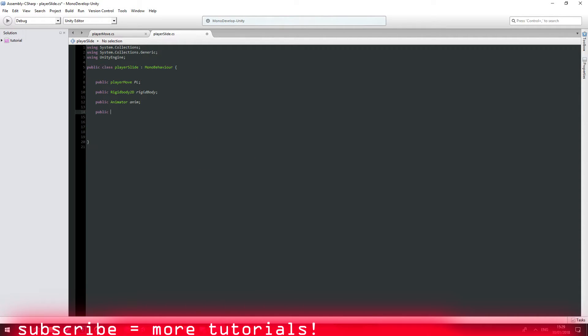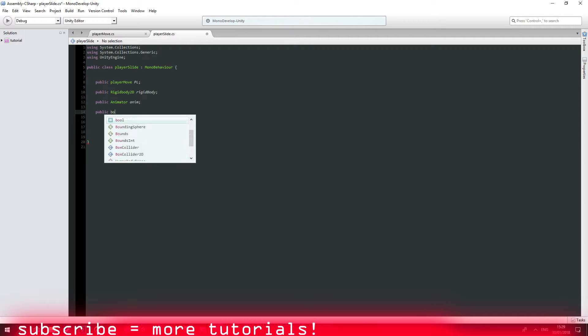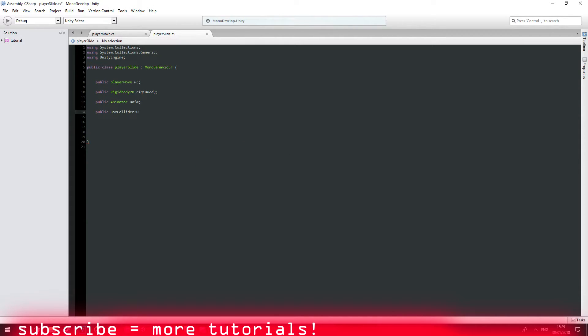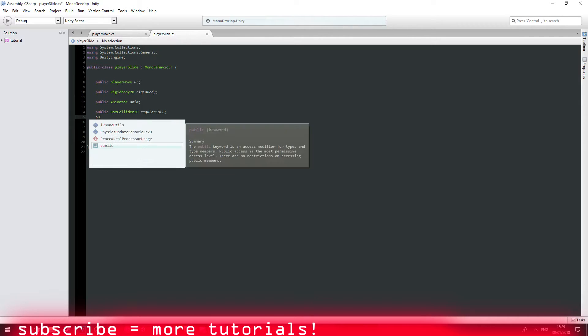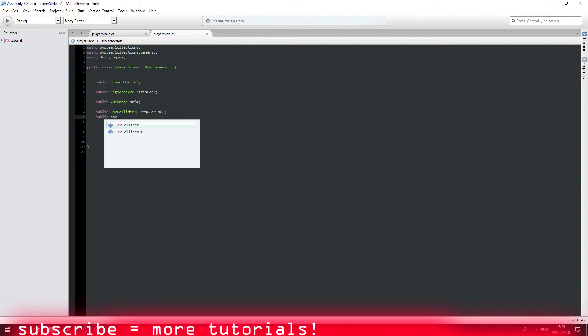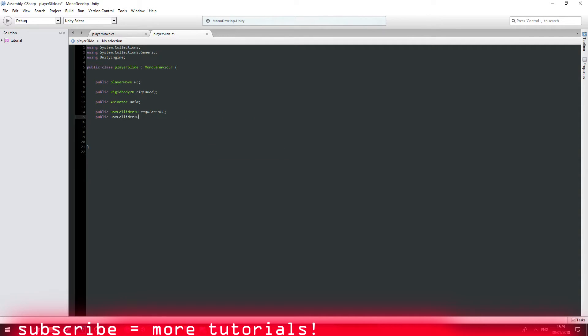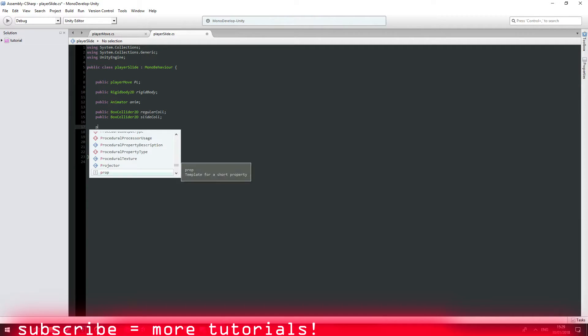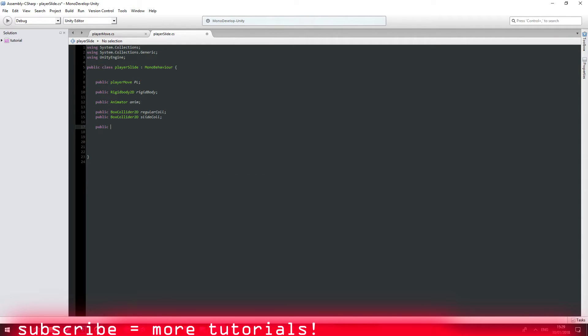And two more I think. Box collider 2D for regular collider and the second one for a slide collider. And of course I forgot about the slide speed which by default is going to be equals to 5. Awesome.